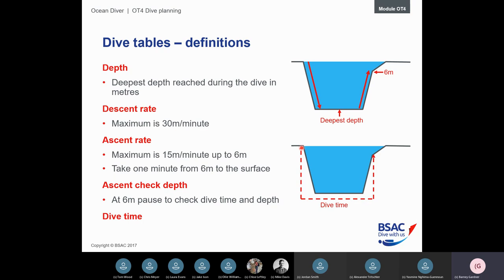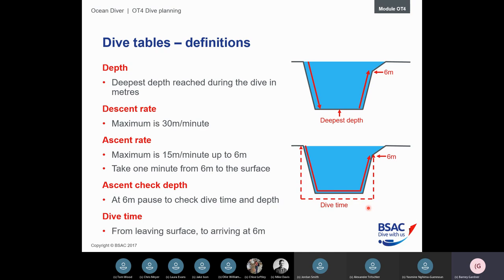Dive time is the time from when you enter the water until you reach six meters on ascent — not until you reach the surface. So from the surface all the way down, completing the dive, and back up to six meters — that is the dive time. It's not surface to surface. This is really important to remember as it's not intuitive.